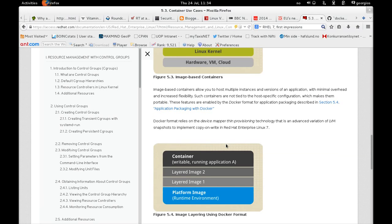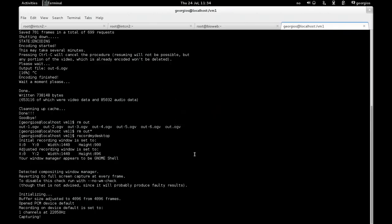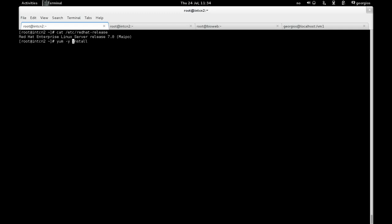Okay. Enough with the theory. Let's have a look at the practice. So I'm sitting here on a Red Hat 7 system. And one of the first things we need to do, of course, after having our system registered in the Red Hat network, is to actually install Docker.